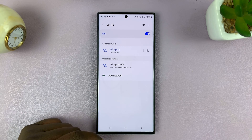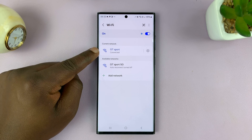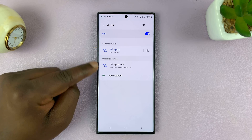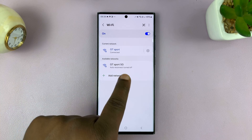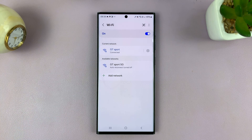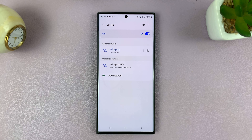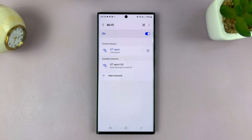It doesn't automatically connect. It actually connects to this other network because, as it says, auto reconnect is turned off. That's basically how to stop your Samsung phone from automatically connecting to a specific Wi-Fi network.